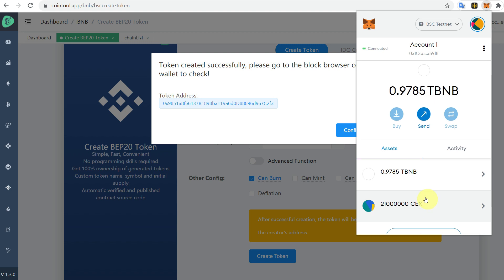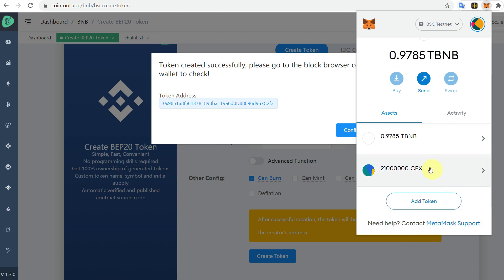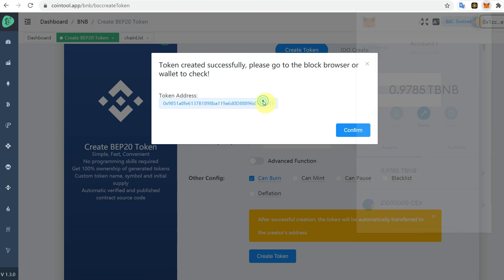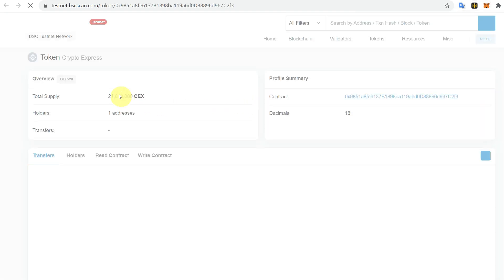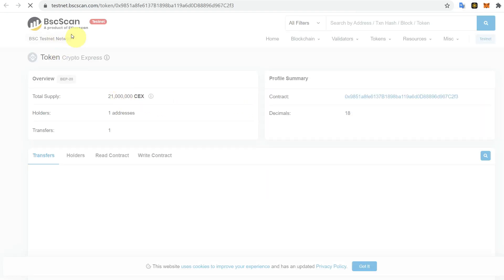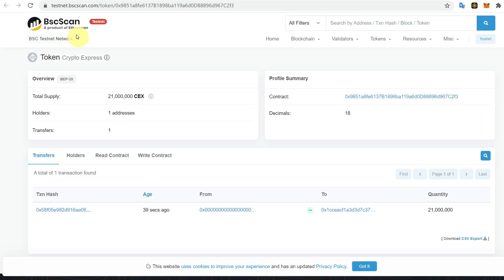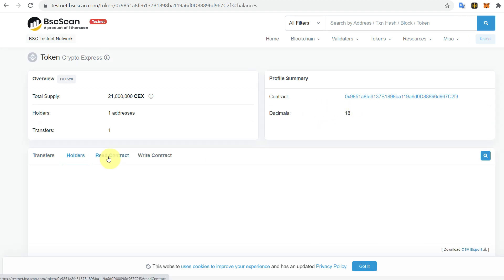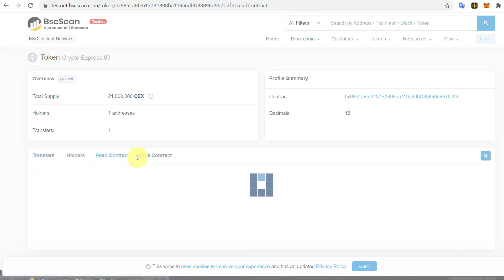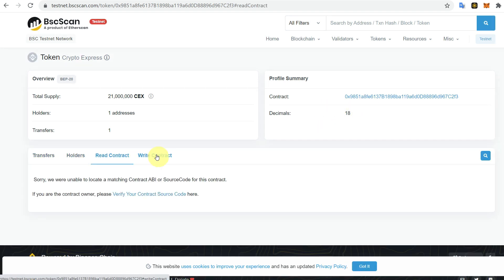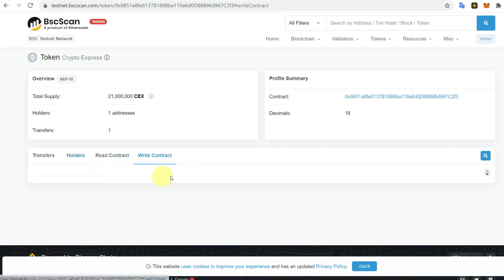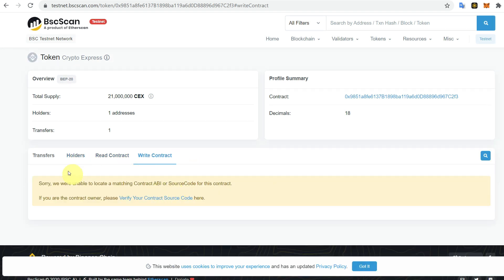The tokens have been added in our MetaMask and that BNB has been deducted. We can go to BSC Smart Chain scanner of the testnet. Here you can see that we have an initial supply of 21 million and we have holders. Just like normal BSC scan, we can see everything on testnet as well.